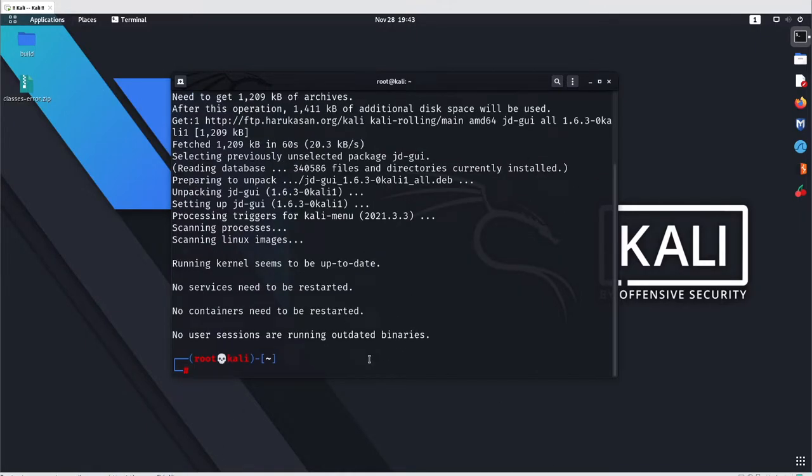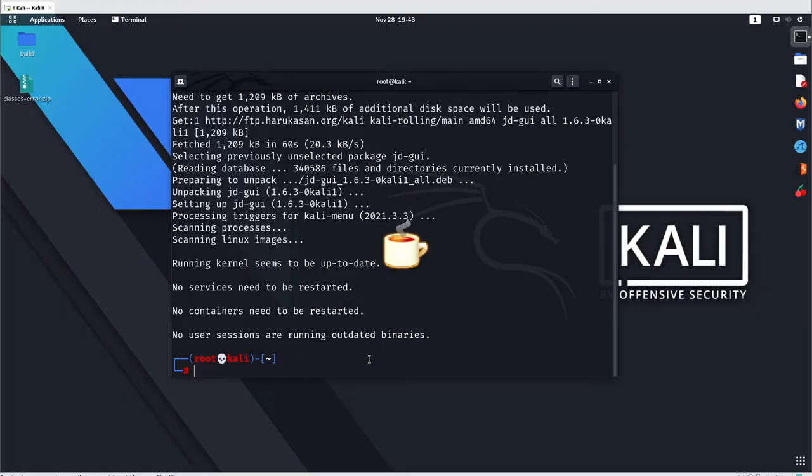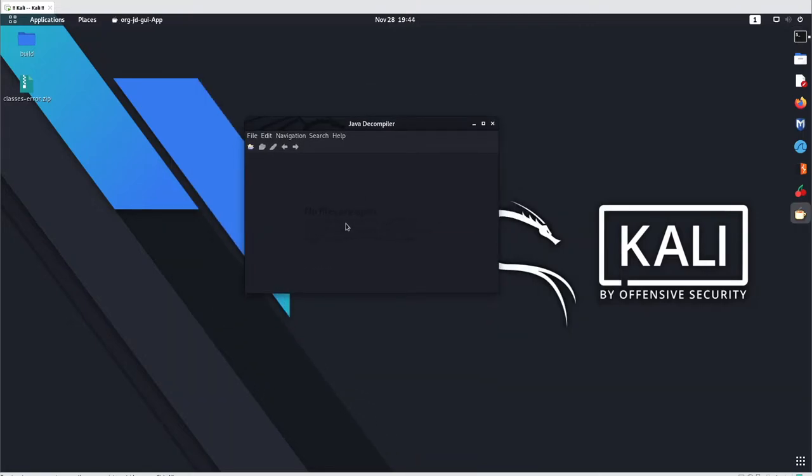Alright, so it's done installation. Now go with your JD-GUI and just hit enter here. It comes with the GUI version, so you can go with your GUI part here.